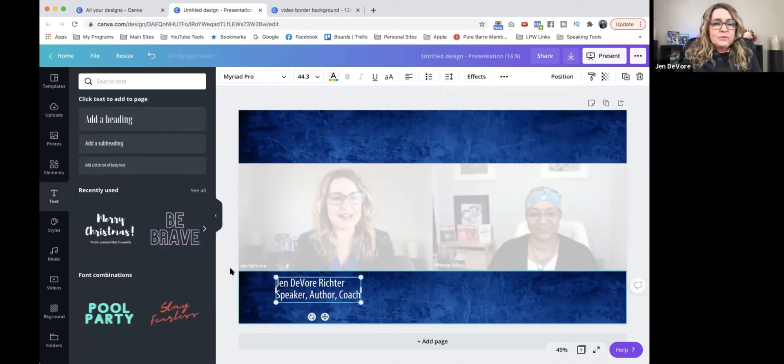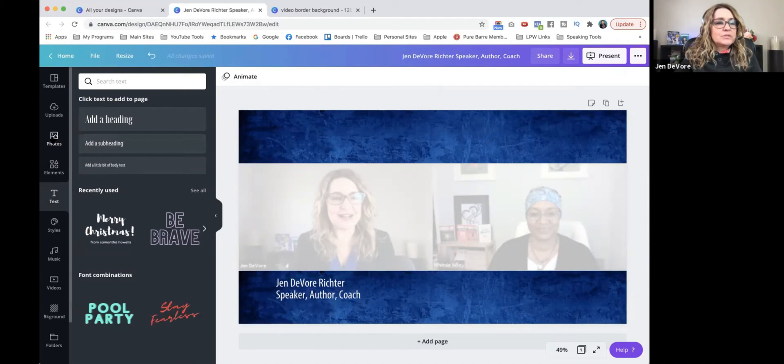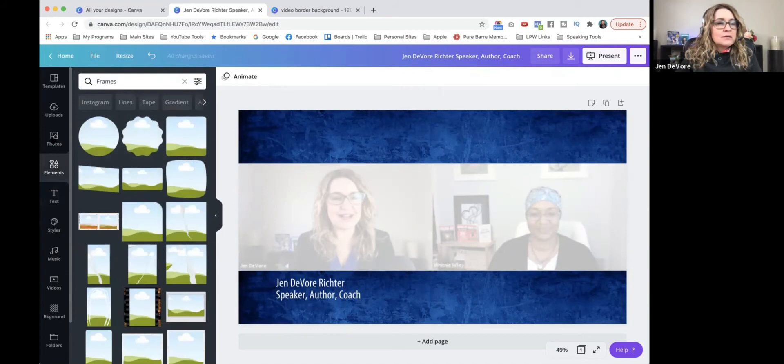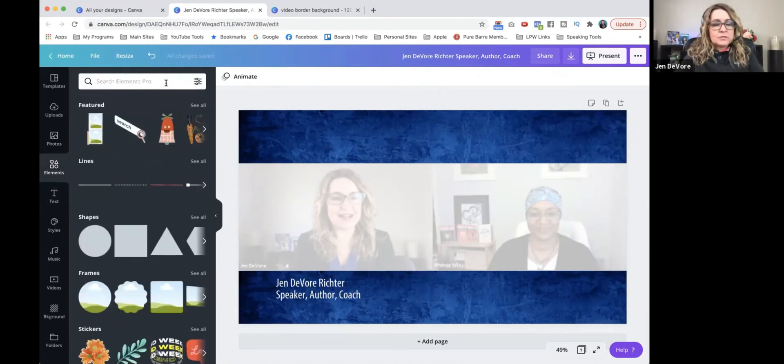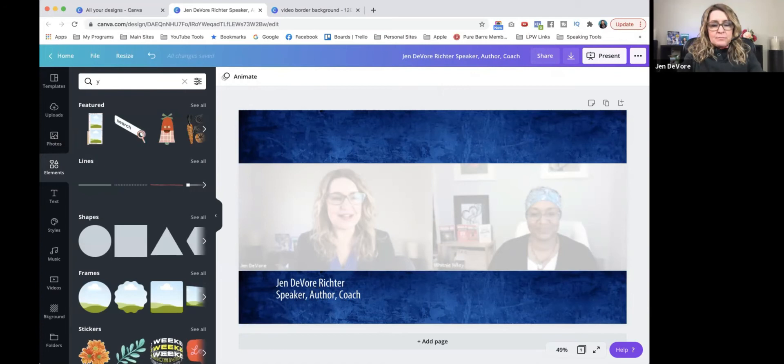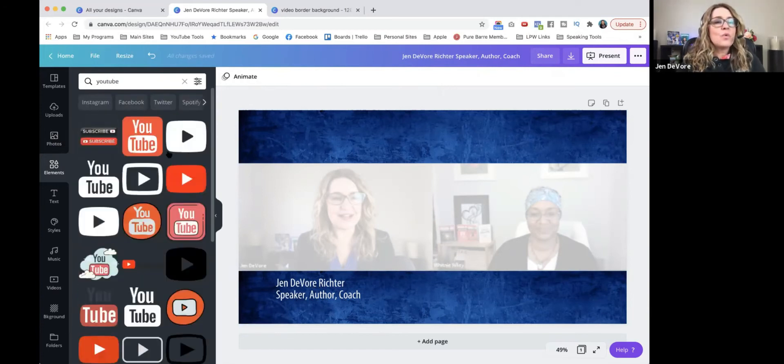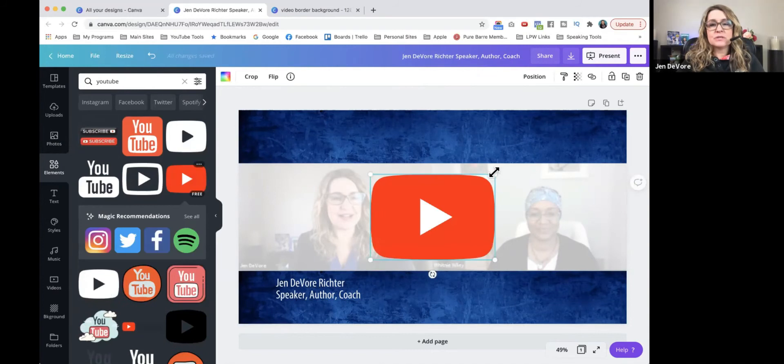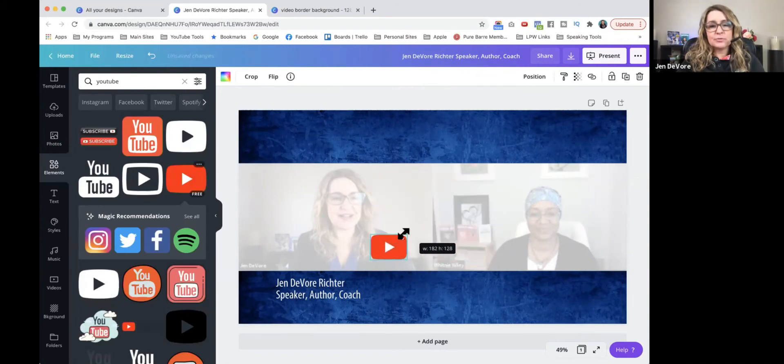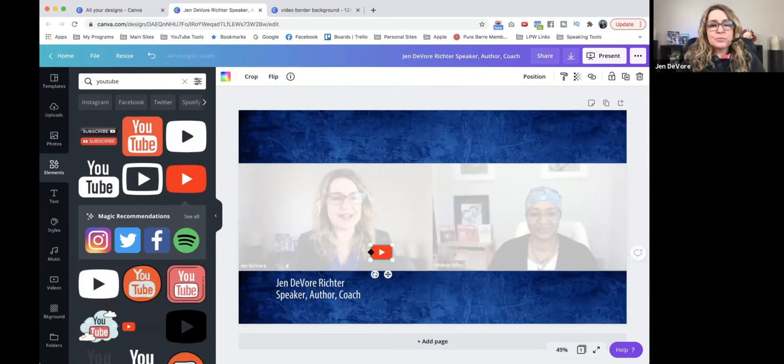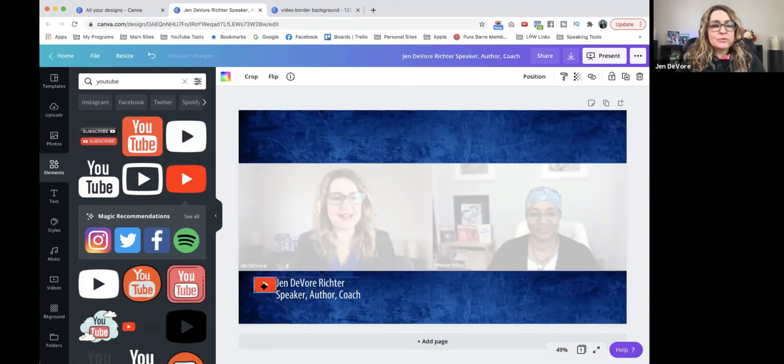And then one other cool thing that I like to do is add an element. And I'm going to look for the social media icon that I want to get more connections on. So I'm trying to build my YouTube channel up. I'm going to put this little YouTube icon right next to my name.